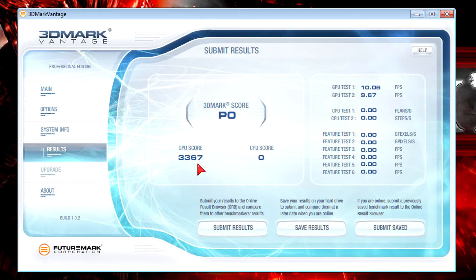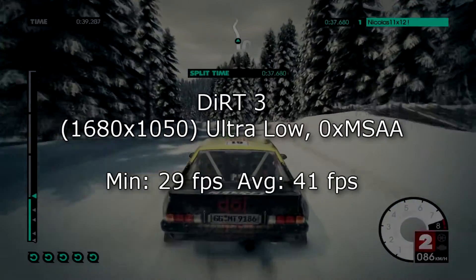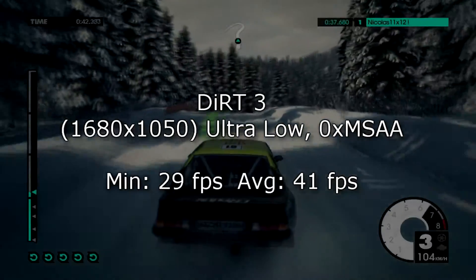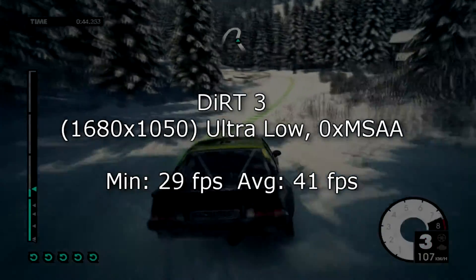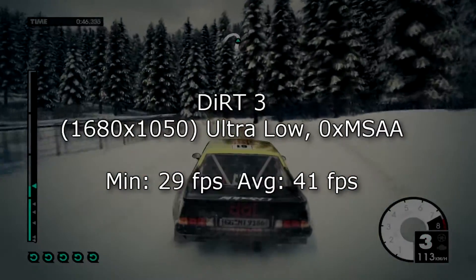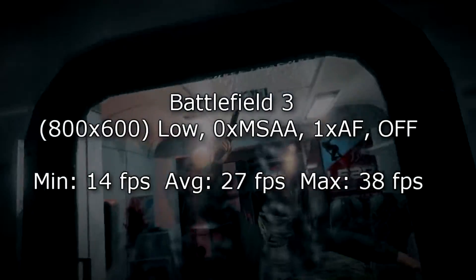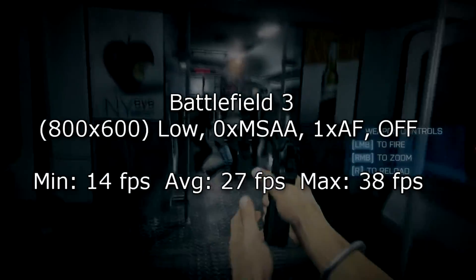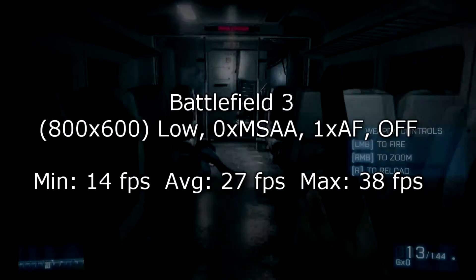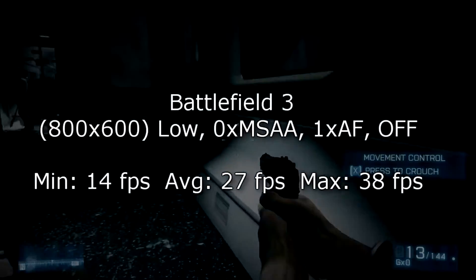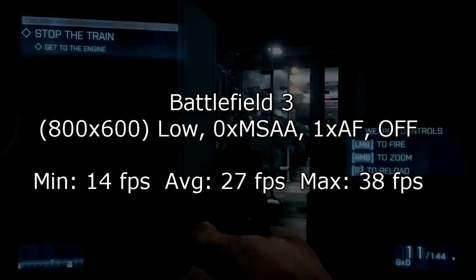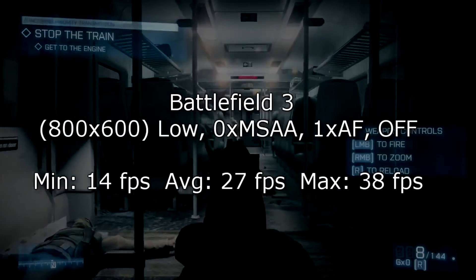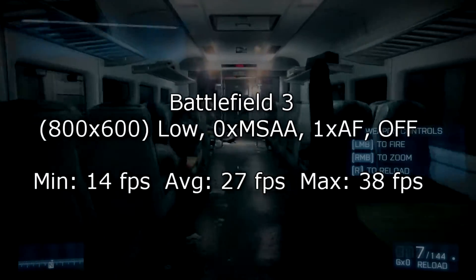But just in case these numbers don't tell you anything I'll run Dirt 3 at 1680x1050. Yes you heard right but everything else at the lowest settings. Here I get 29fps minimum and 41fps average. Now in Battlefield 3 at 800x600 on the lowest settings possible the results look a lot worse. I get 14fps minimum, 27fps average and 38fps at max. So this is definitely not playable especially at these settings.